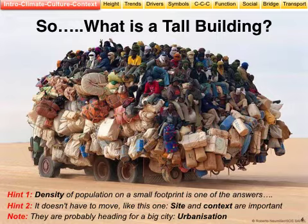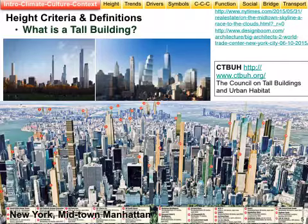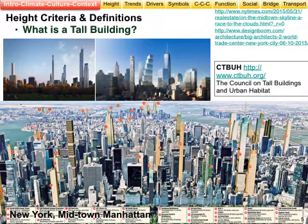Site and context are extremely important. The story behind this is one of urbanization — poor people and rural people always want to move to the big city in the hope of better jobs. What do we mean by a tall building? We almost always know what we think when we see one, but technically there are variations.